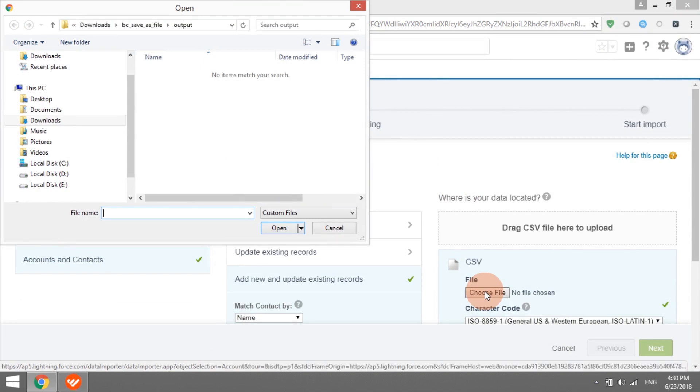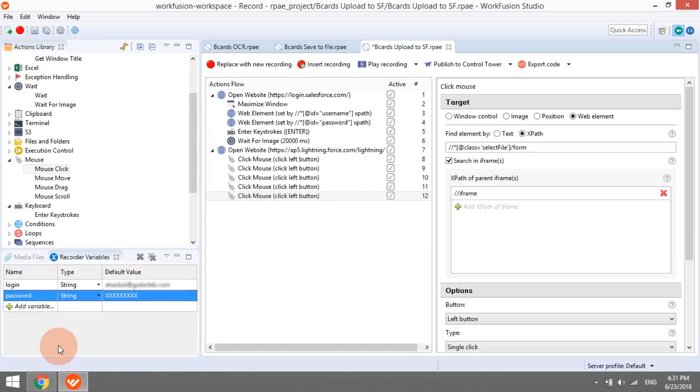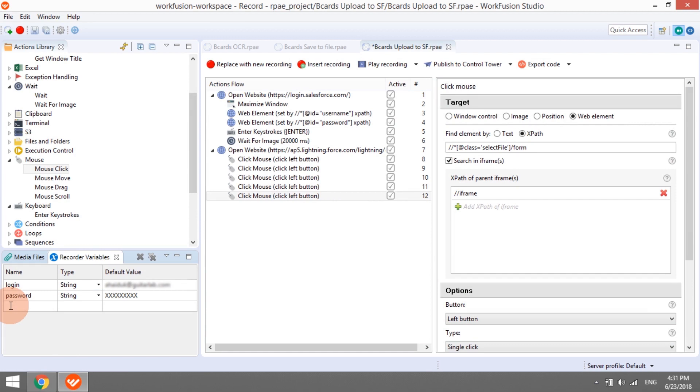In the OpenFileDialog popup, we need to specify the full path to our CSV file. This dialog window doesn't belong to the Salesforce website. It is part of the windows operating system, which means we cannot use web automation here. Instead, we can send the file path to this dialog via keystroke actions. We can do it in three steps.